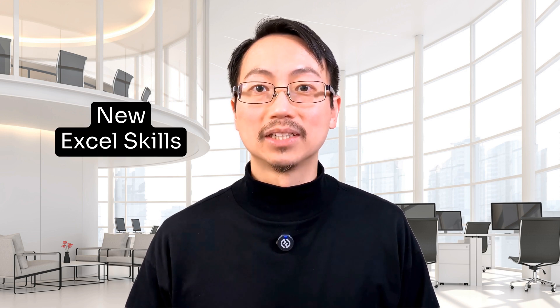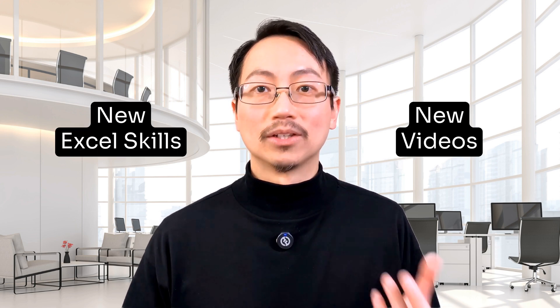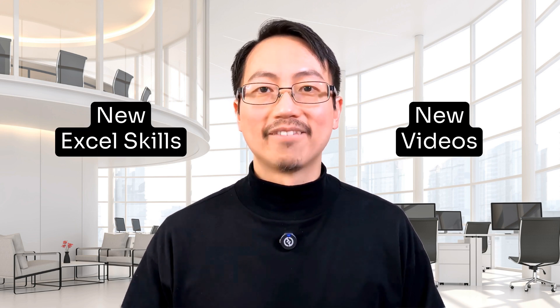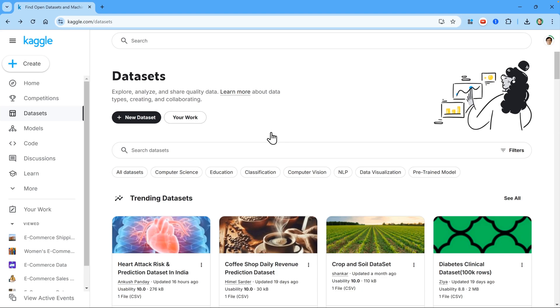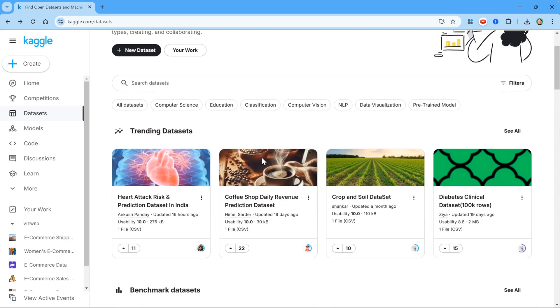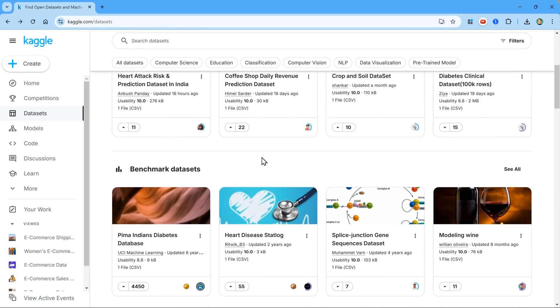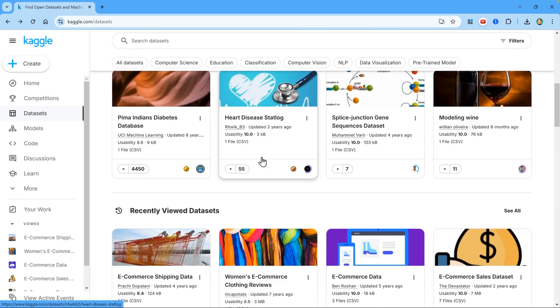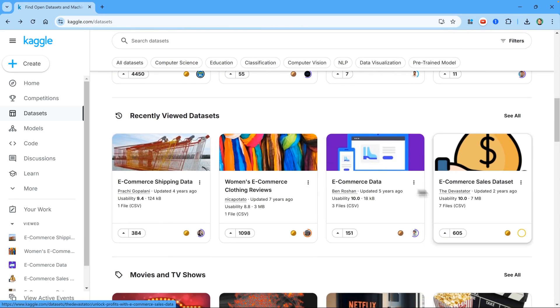When I learn new Excel skills or make new videos, finding the right dataset has always taken me ages. Sure, I can search online, but that often means countless hours of scrolling to find something that's just right for me. That is, until now.